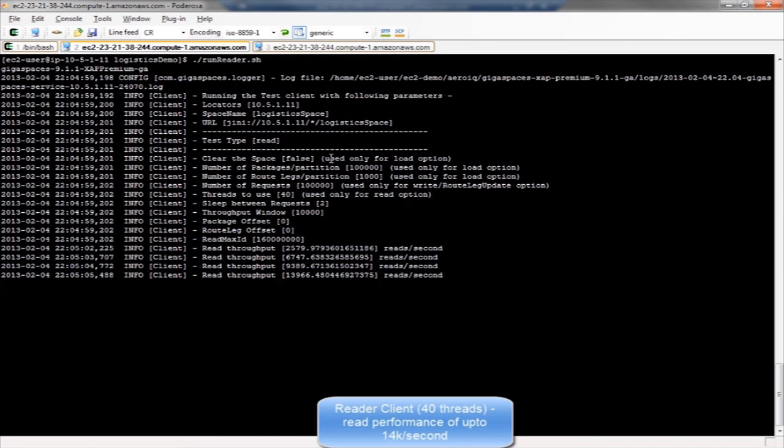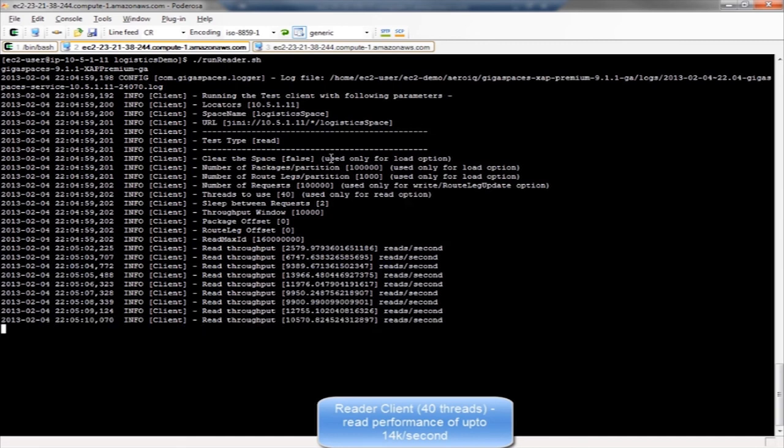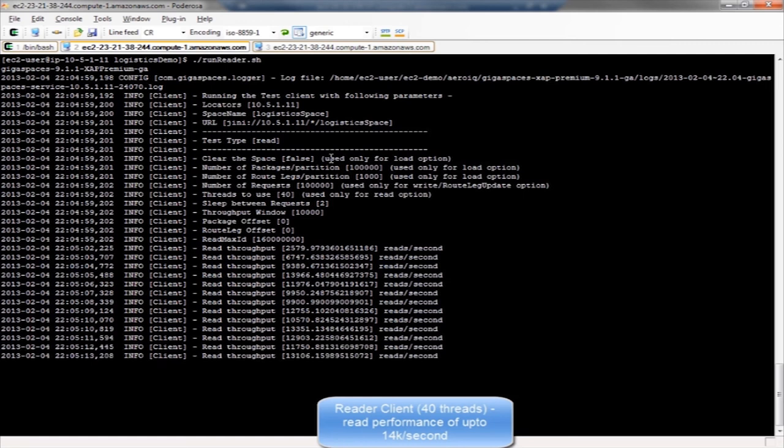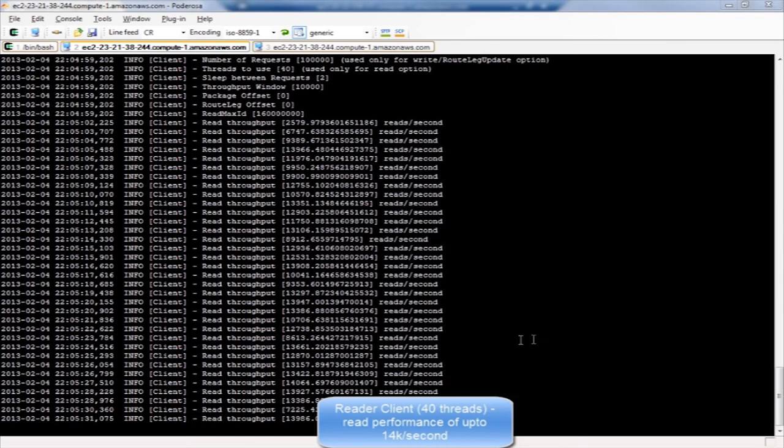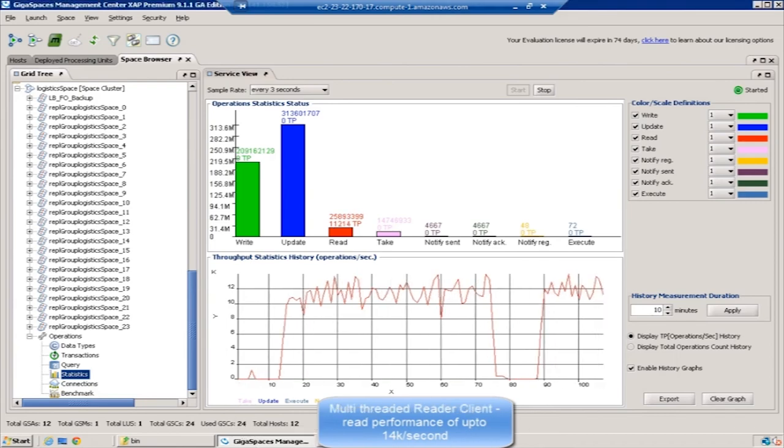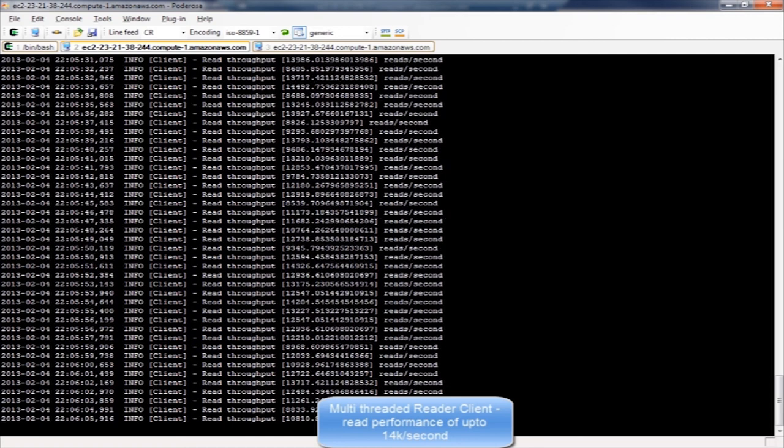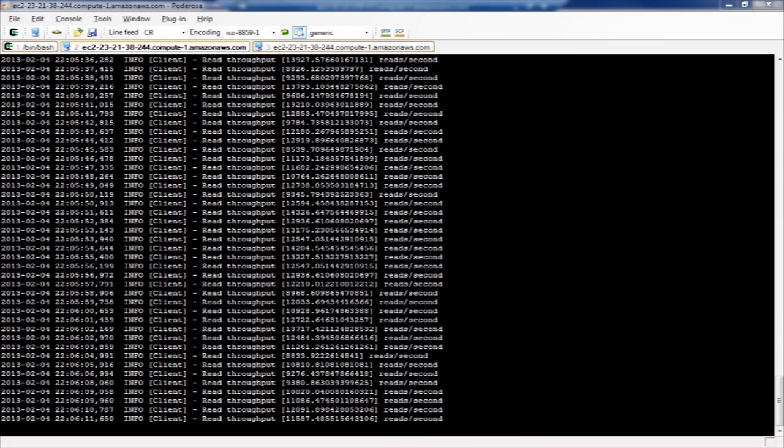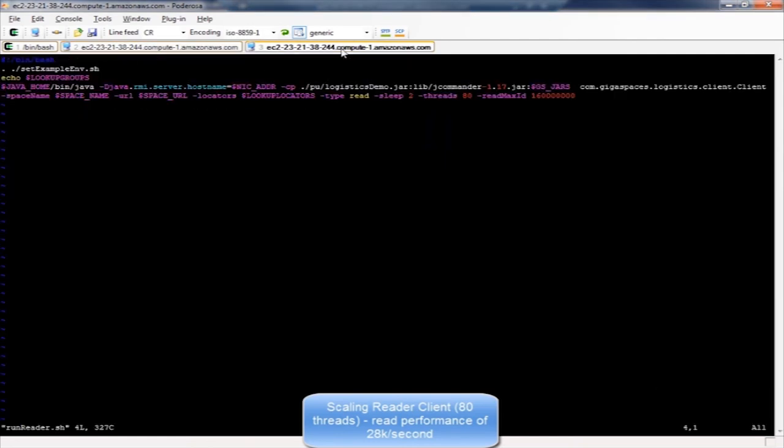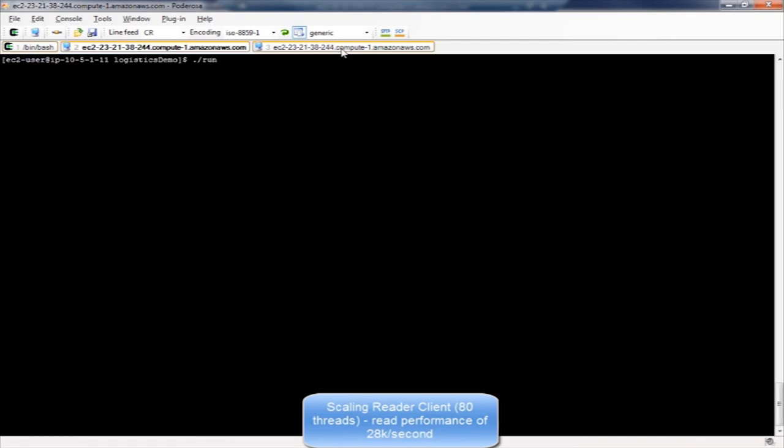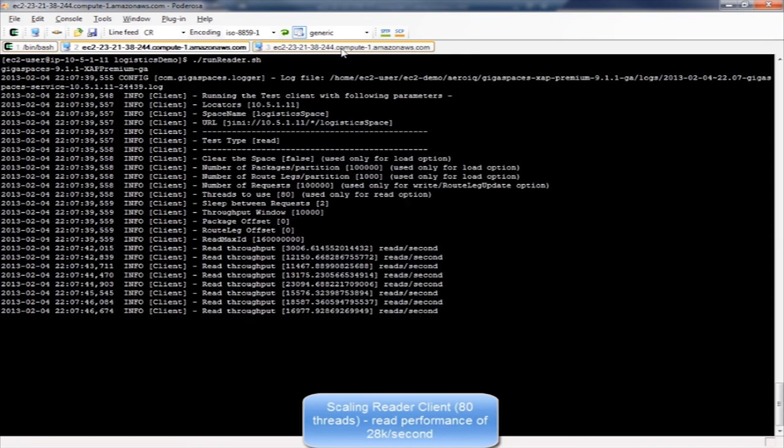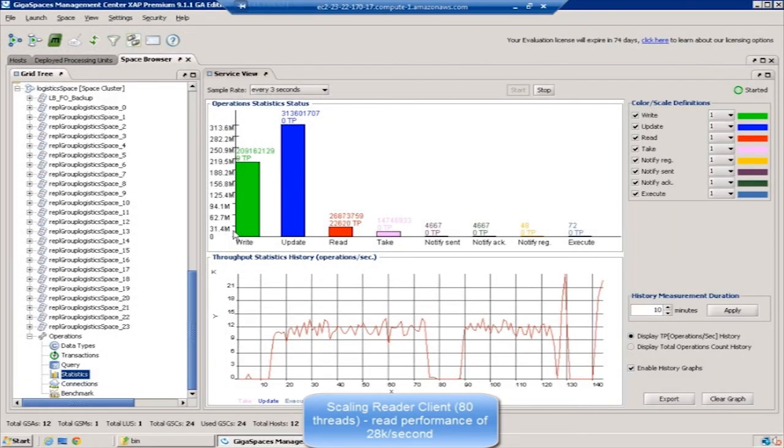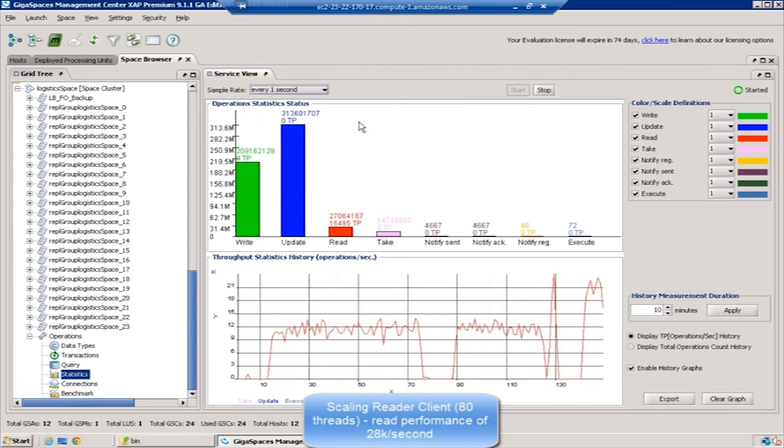I'm running a read client using 40 threads, reading the entire cluster and randomly reading packages. You can see it's doing up to 14,000 operations per second. This is a single client able to do 14,000 operations per second. Now let's increase the number of threads. I'm bumping up the threads to 80. If you run the same client with more threads, let's see how it performs. The peak rate is going up to 25. Very shortly you'll see it go even higher to 28k and more.